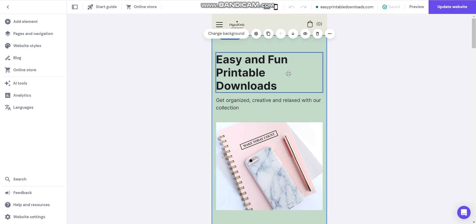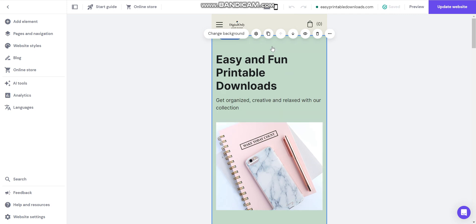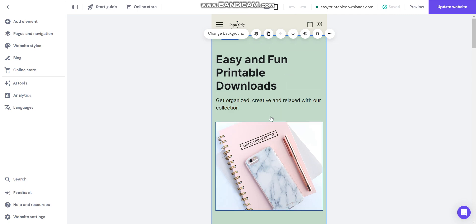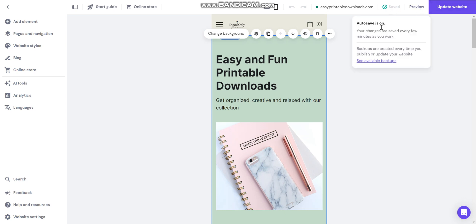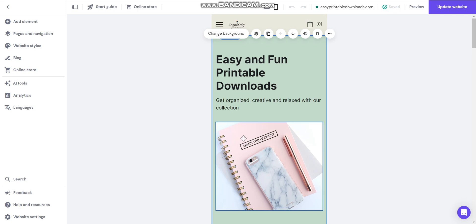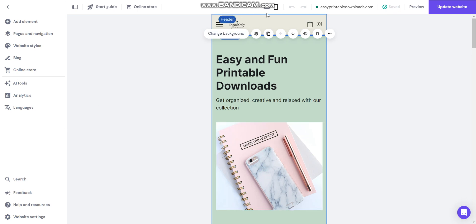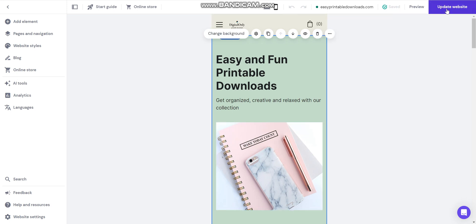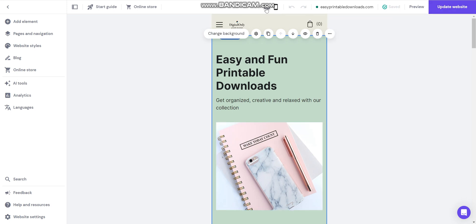If you're happy with it, great. If you're not, make the changes that you want. Preview it and then save it. When you're completely done working on your website, then of course you can update it to the website.